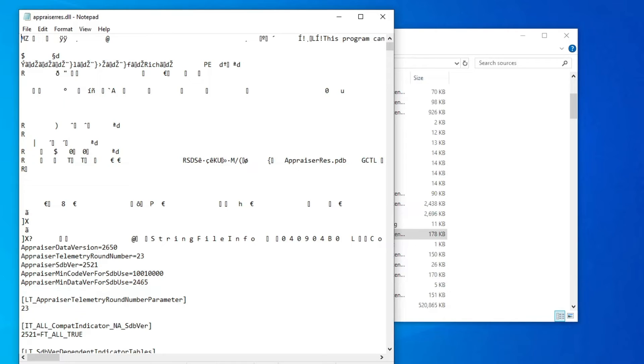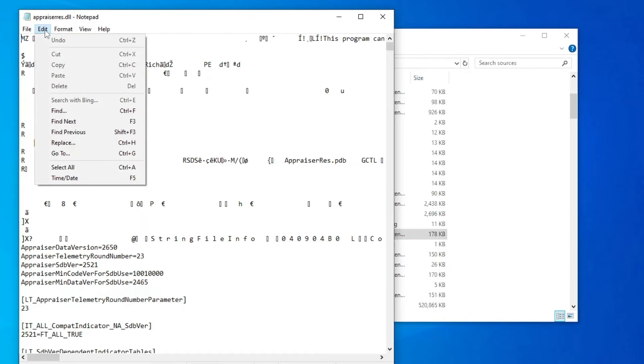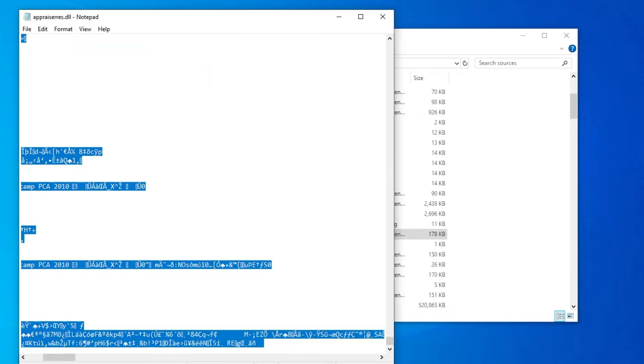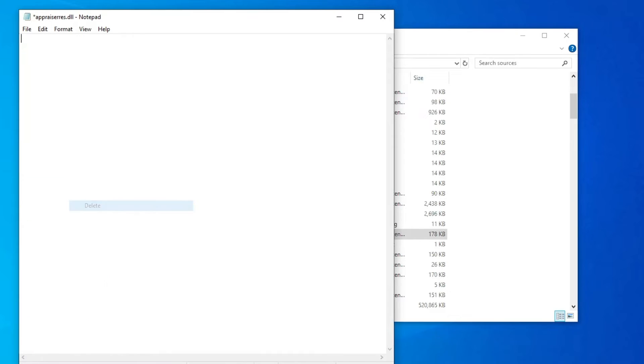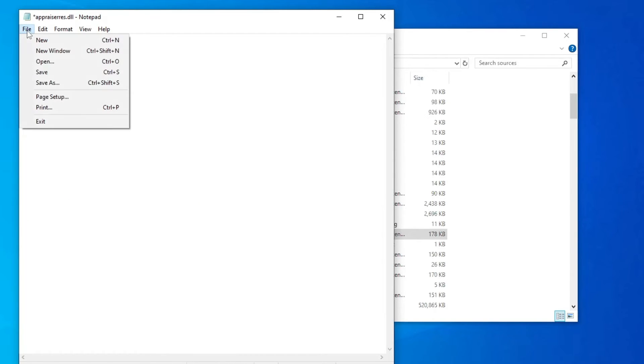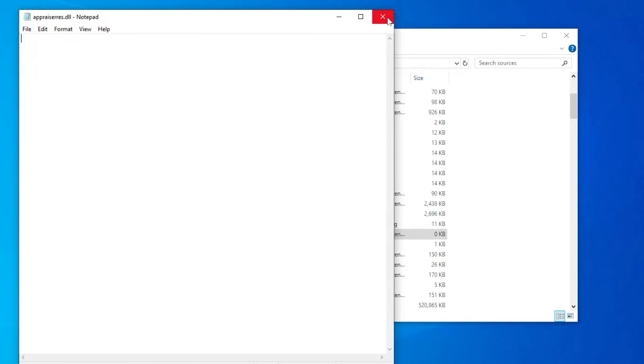Now here you will find this kind of coding, this kind of encrypted part. You don't have to do anything here. Simply you have to click on Edit, click on Select All, and then you have to right-click on it and choose Delete. Once you have deleted, again click on File and then click on Save. Now you can close it.